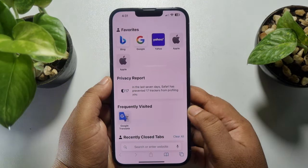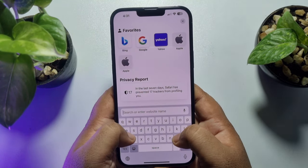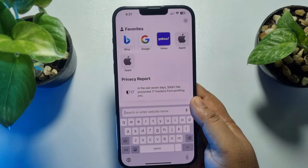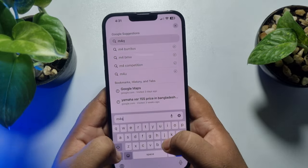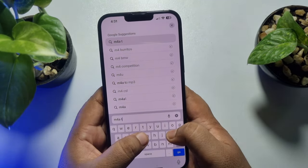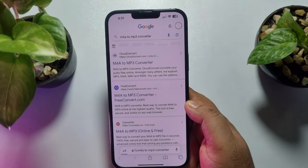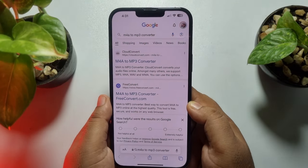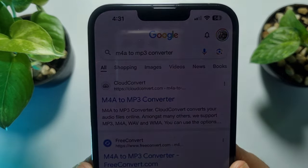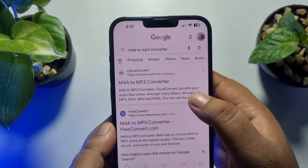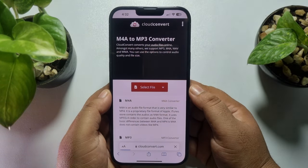Once the audio is saved, go ahead and open a browser on your iPhone. In the search bar, search for 'm4a to MP3 converter' — all of your voice recording audio files are in m4a format, so you need to search for an m4a to MP3 converter. You can open any website from the results list.